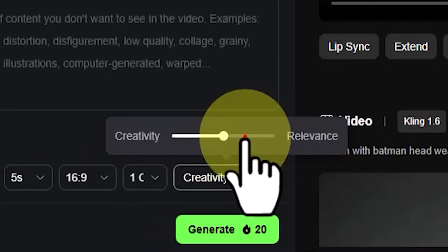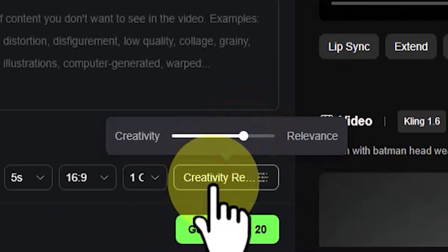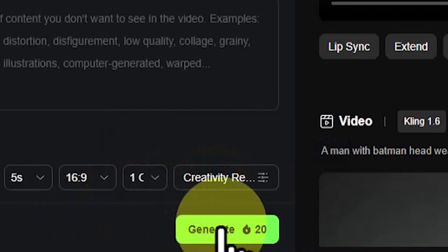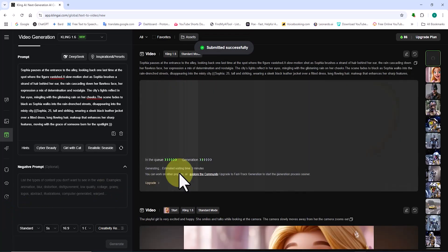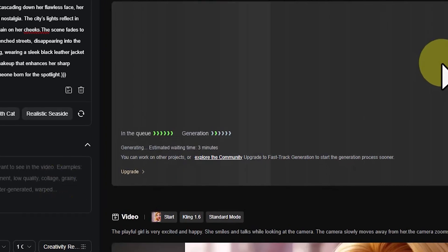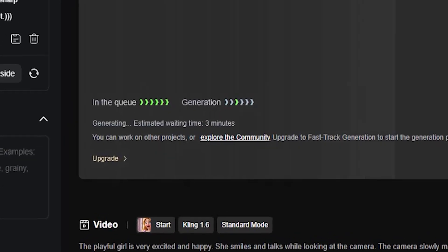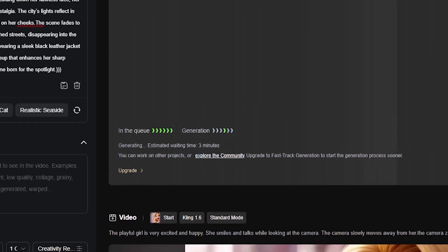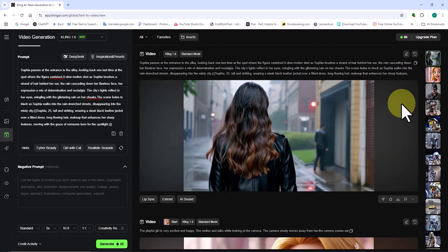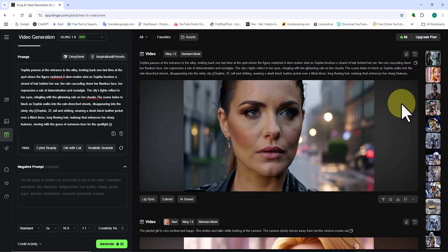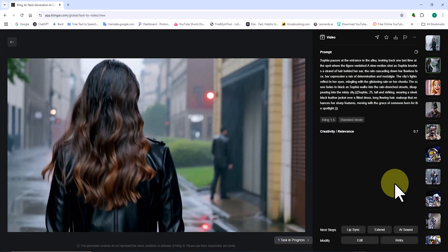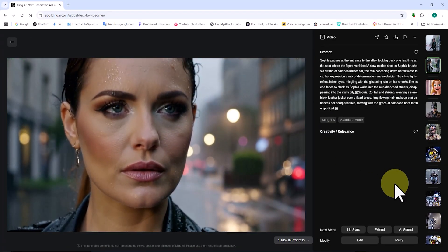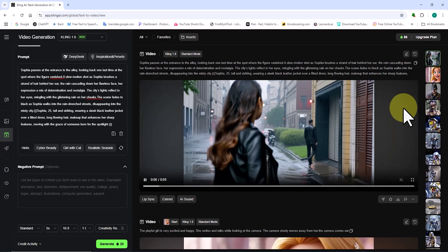After adjusting all settings to my preference, I click on the Generate button. Currently, 20 tokens are deducted from our balance for each generation. My request enters the queue, and after a short wait, the video is generated based on my settings. Now I play the video. As you can see, my text has been converted into video by Cling AI in an unbelievably stunning and realistic way.